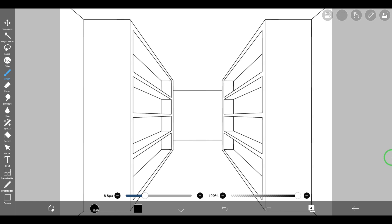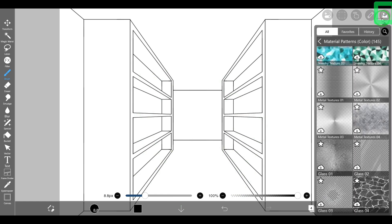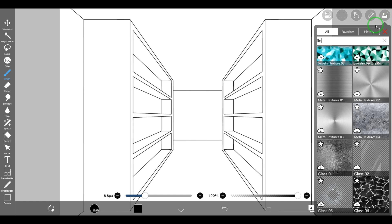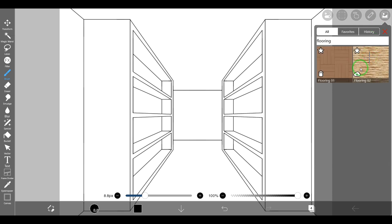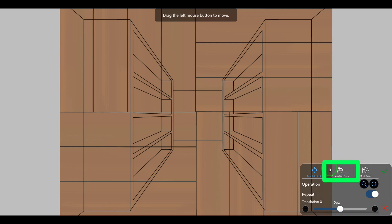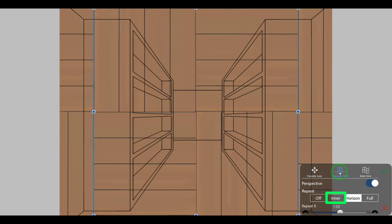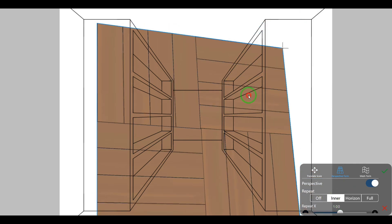For example, this tool is used if you want to add textures to a floor with perspective. Here I have a line drawing of a library and I want to add a flooring pattern to the floor. For that, let's tap the Material tool. We can search for the pattern we are looking for, or tap on the magnifying glass icon and enter the name of the pattern. After adding the pattern, let's select perspective form, then let's change the repeat to inner. Let's adjust the pattern position.